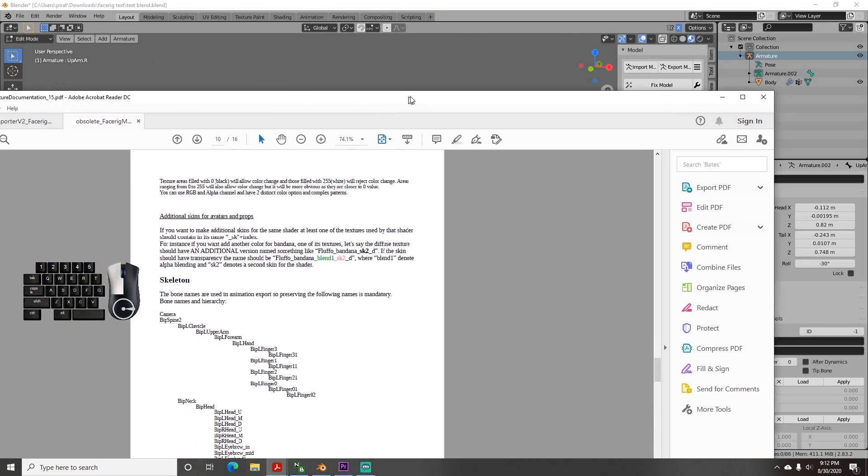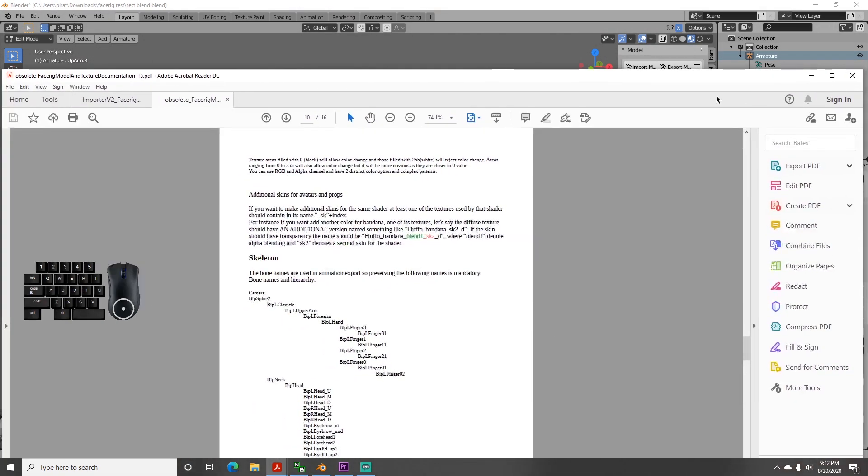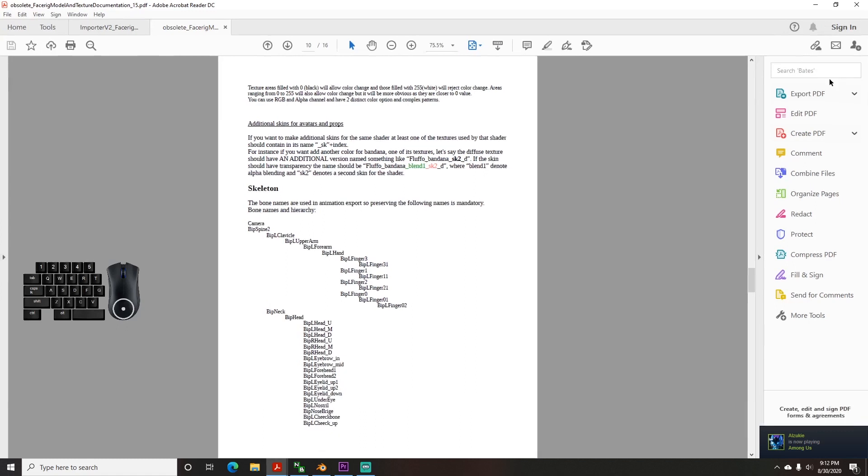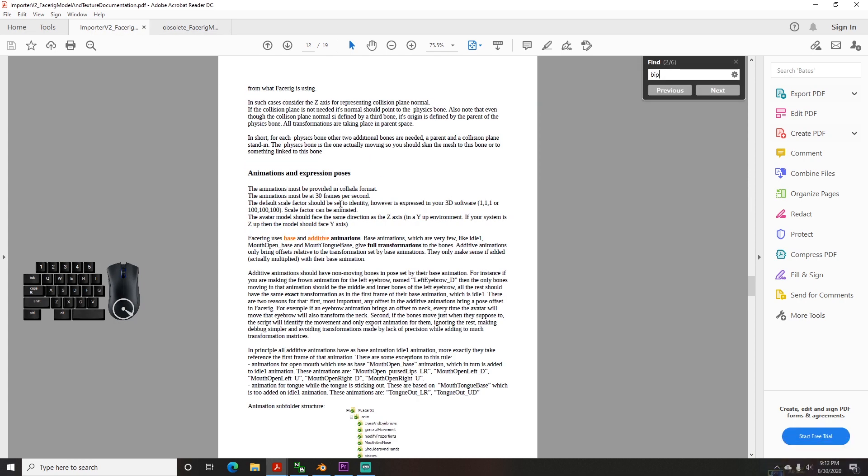In the updated documentation, you only need 4 bones named specifically, and can name the rest whatever you want, as long as there are no periods, but I just went with their naming to keep it consistent.